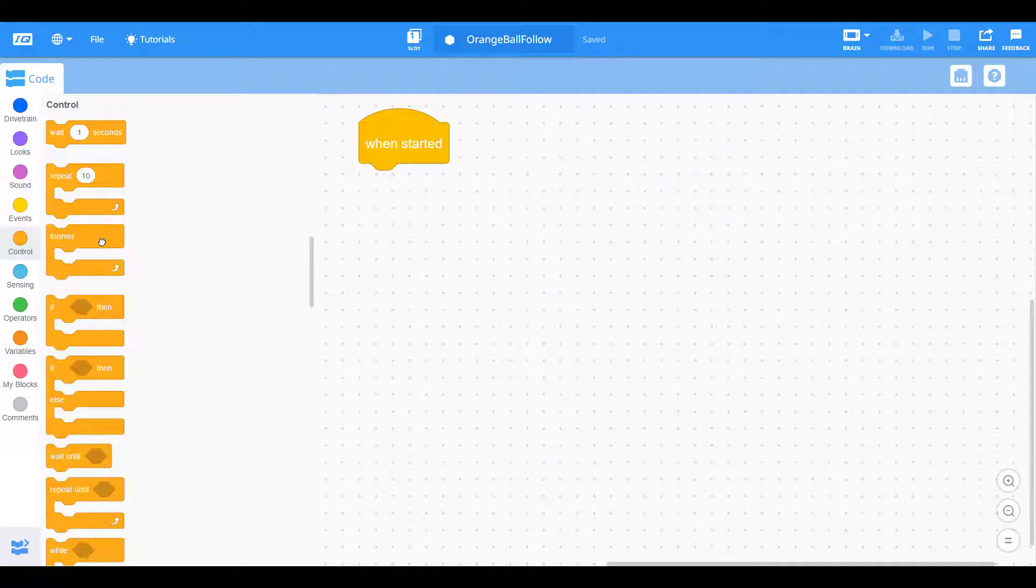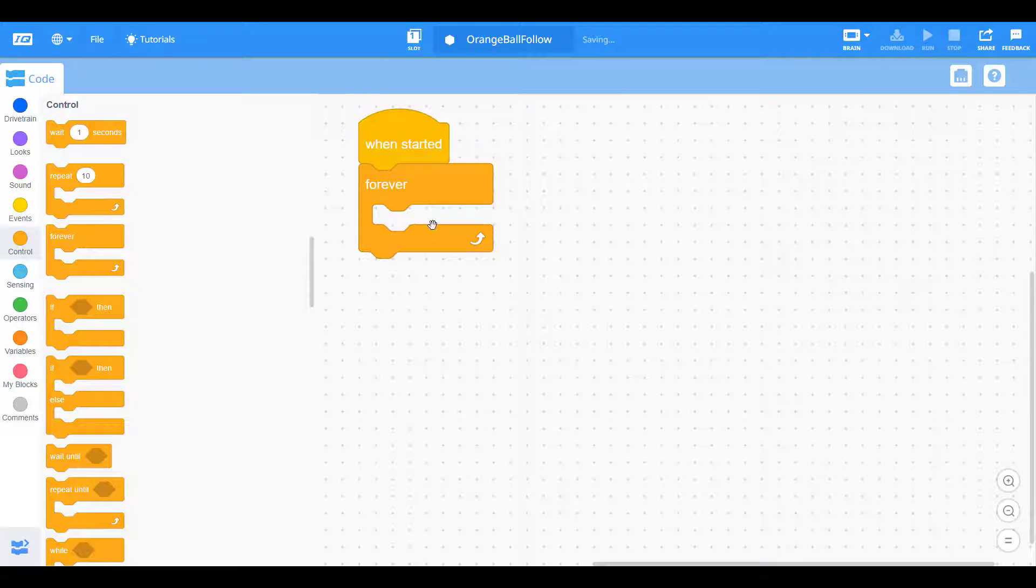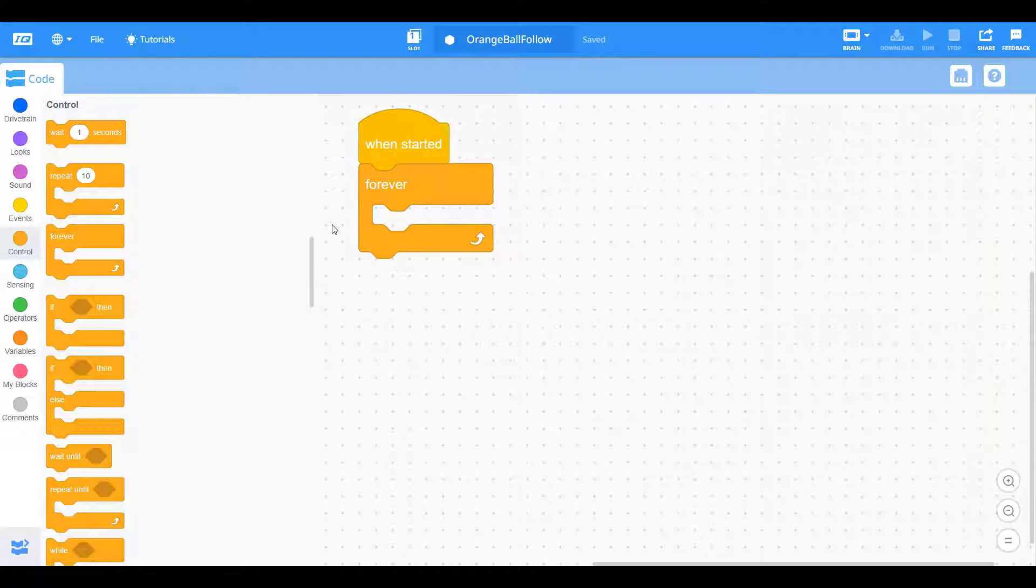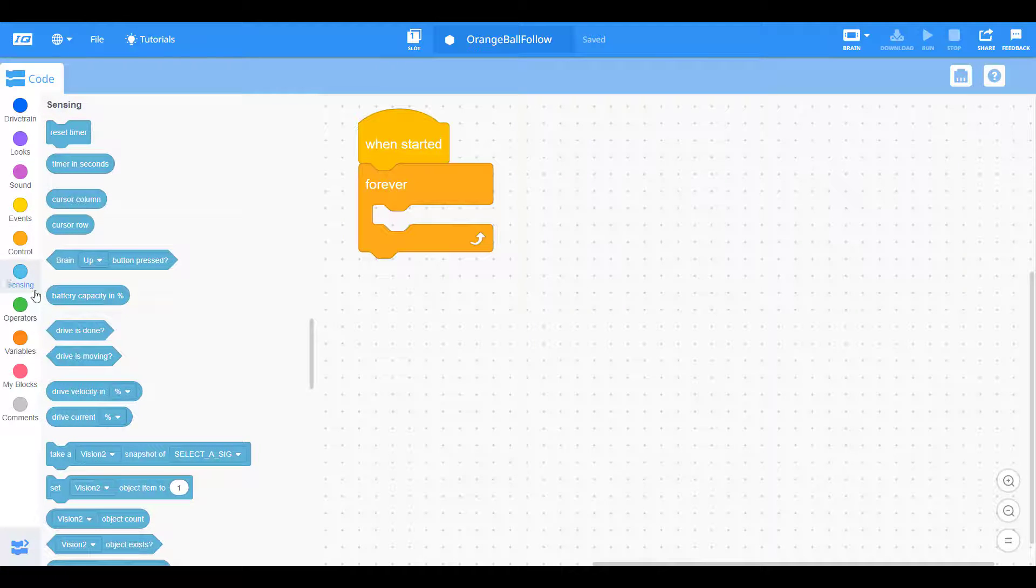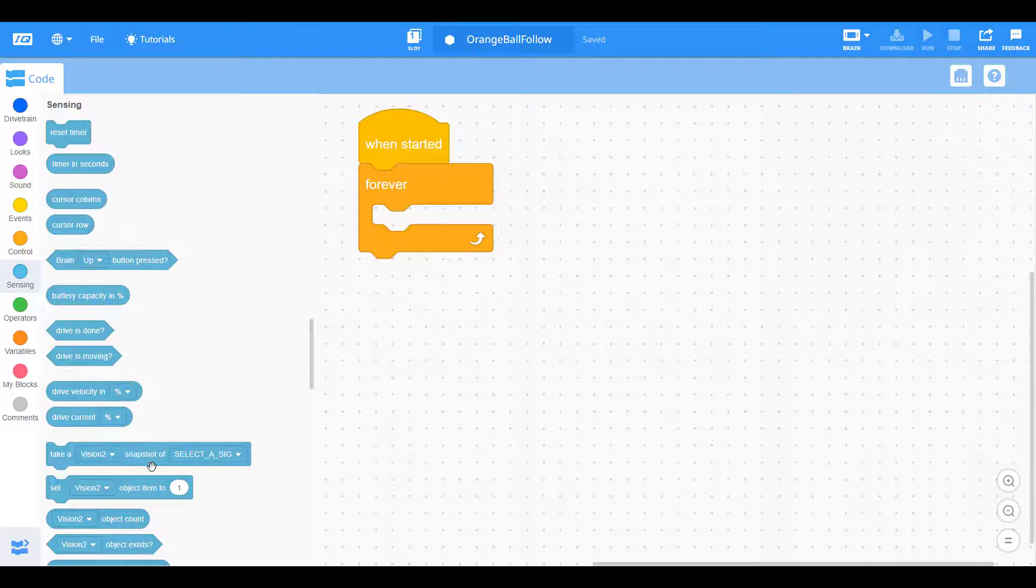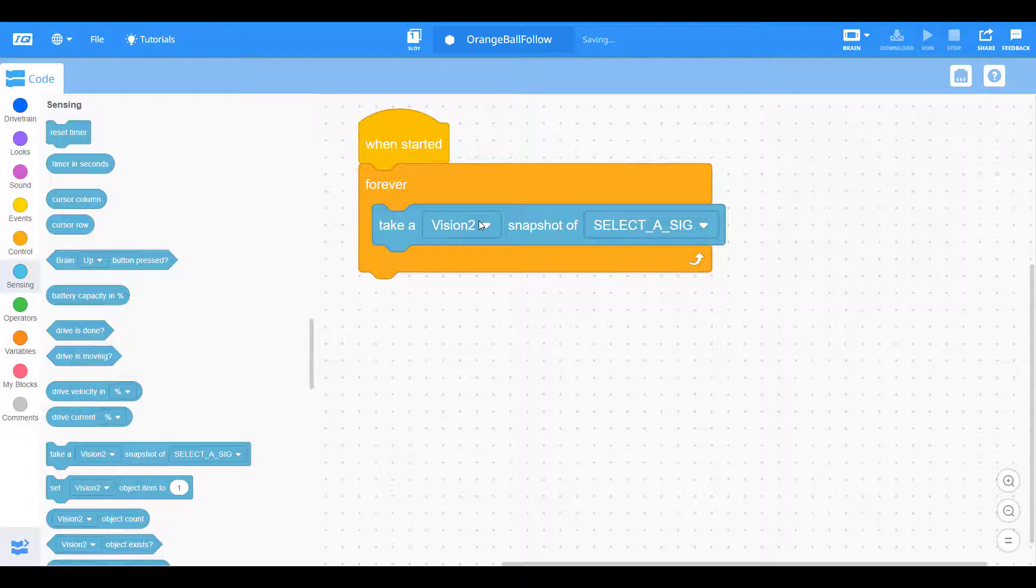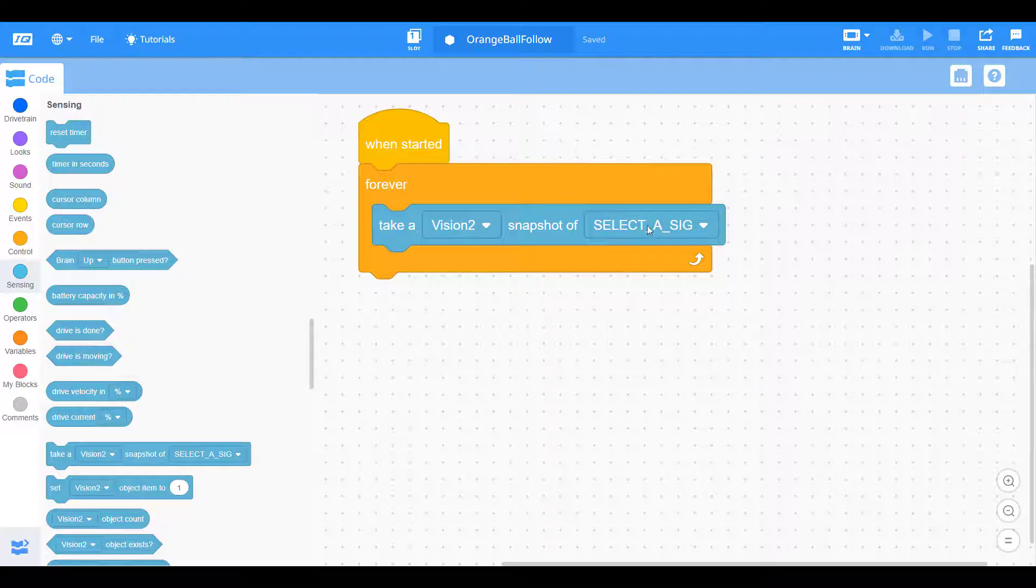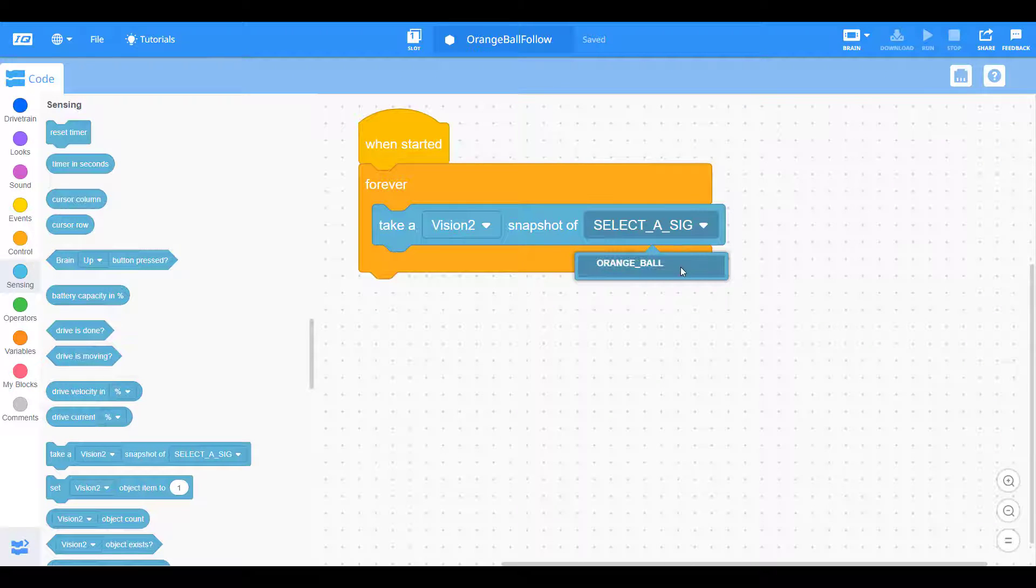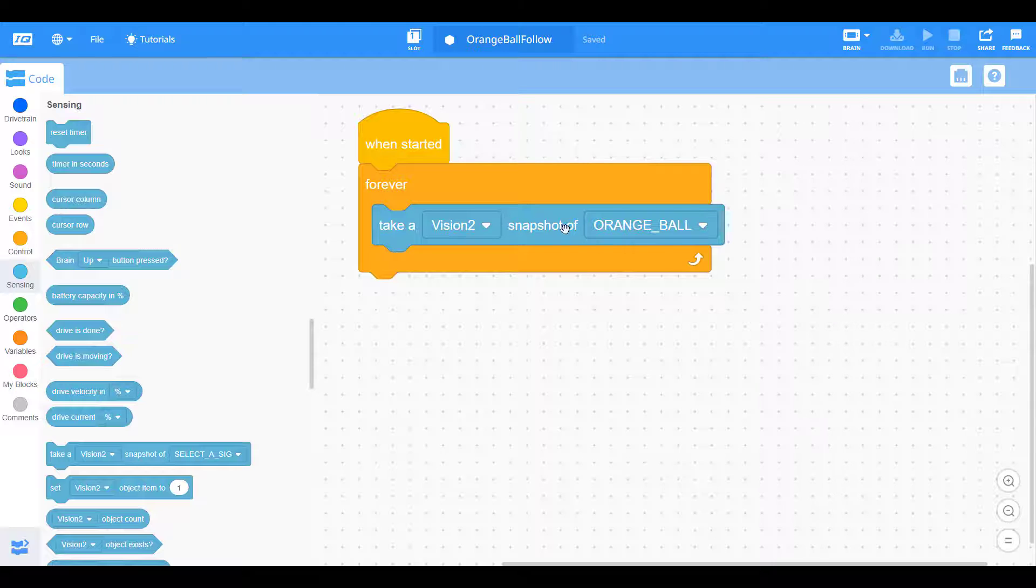Let's drag out this orange control forever loop. Everything we put in here is going to be continuously running. We want it to constantly be checking to see if it sees this orange ball. The first key to any vision sensor program is taking a snapshot of the vision sensor's field of view. That's basically just taking a quick image and determining whether a specific color signature is detected. For this case we're going to be using the orange ball signature.